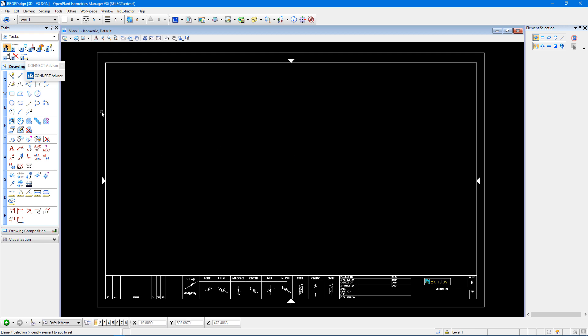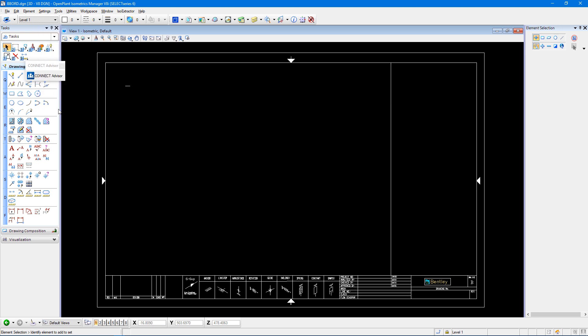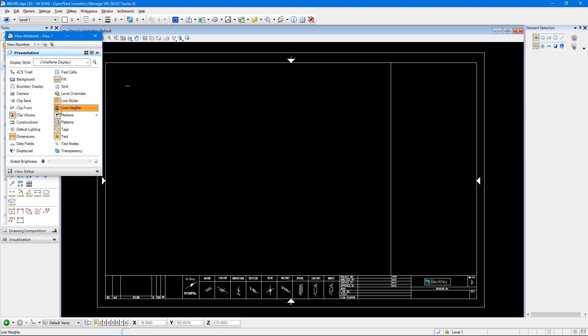In here I want to turn on my text nodes. So under settings, view attributes, I'm going to show my text nodes. And I want to make some changes to those text nodes.